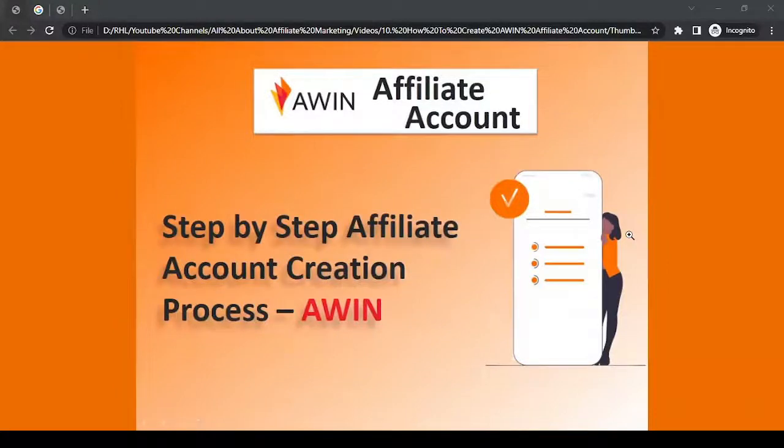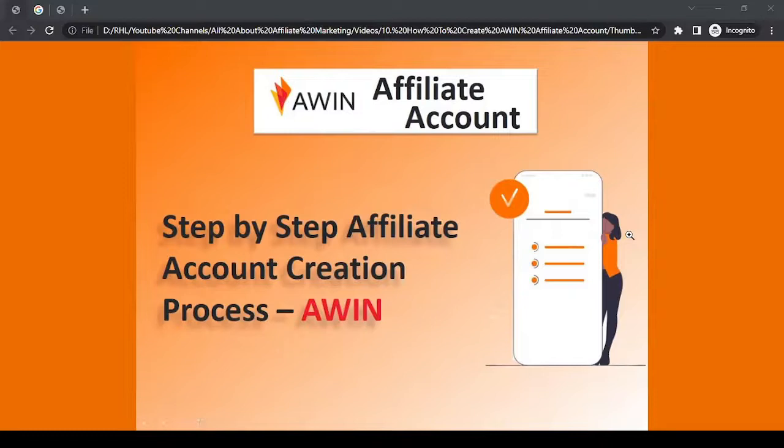Hello there, this is Rahul from All About Affiliate Marketing. In today's video, we'll talk about how to create an affiliate account with Awin. Before we start, let's talk a bit about Awin, who they are, and what they do.